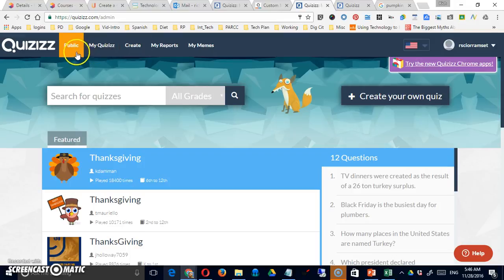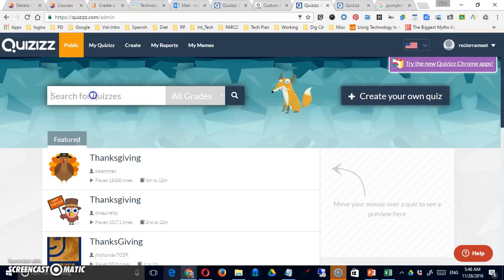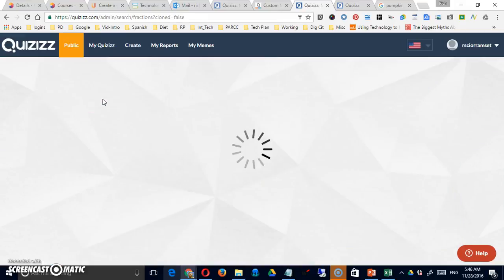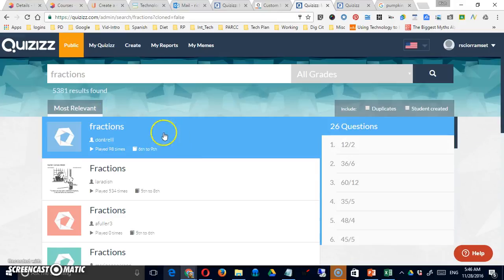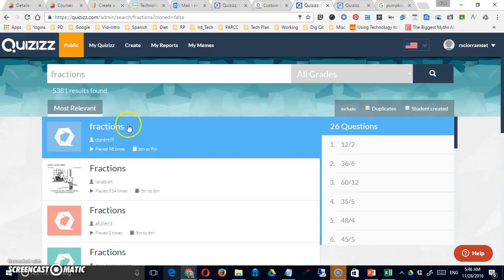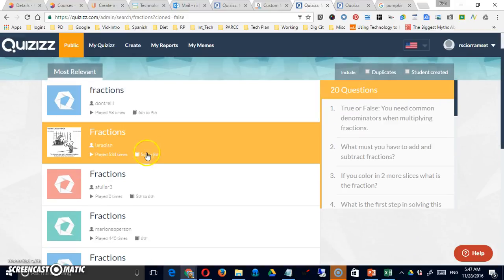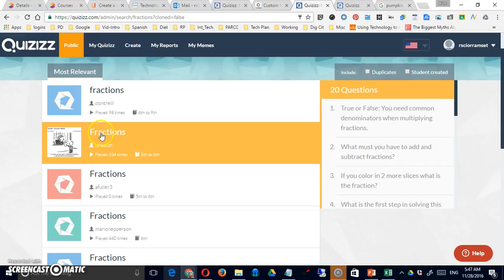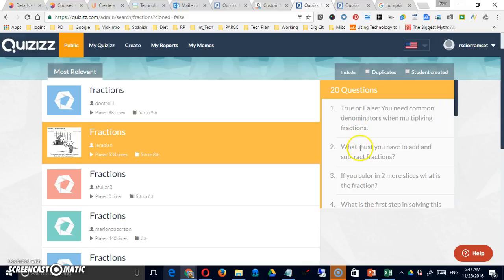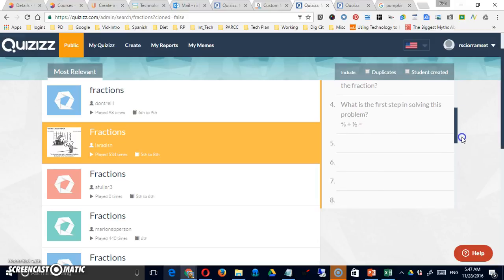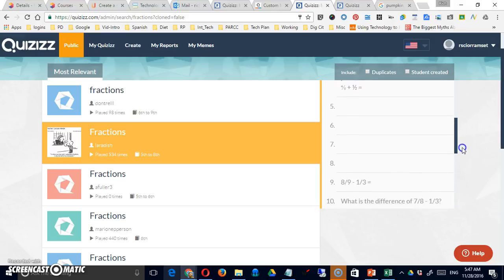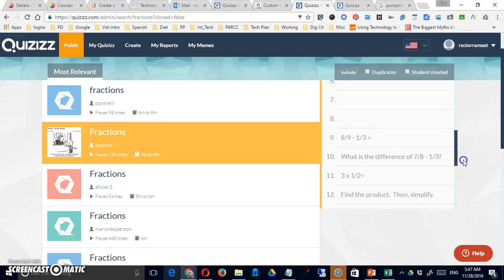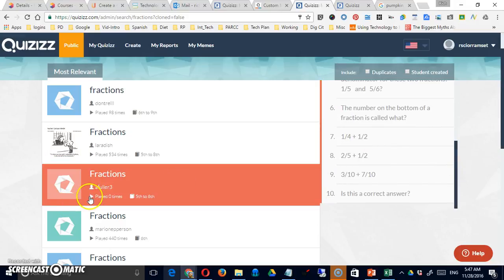To begin with, there's a public section. Here's where you can search for existing quizzes that people have made that are public. And if you mouse over each one, it's going to show you the content. So if I searched for fractions, if I mouse over this, this is a true or false question, followed by some open-ended questions. A couple of blanks in there, etc.